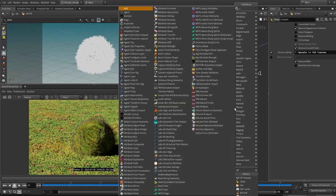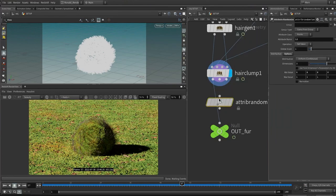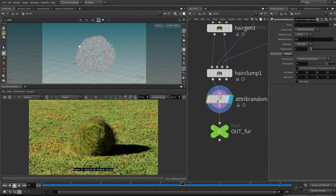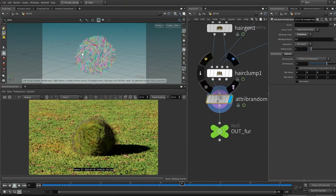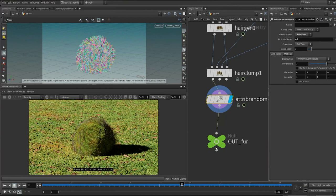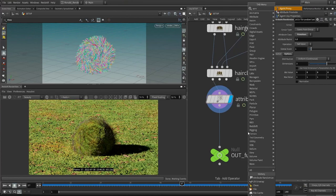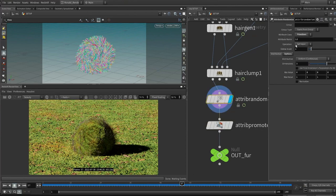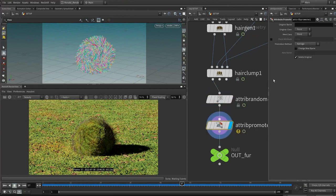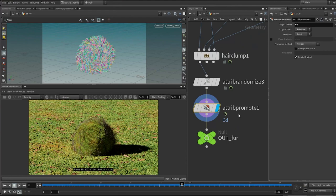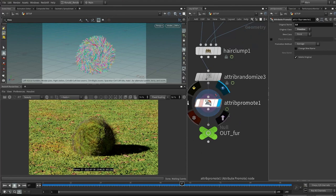Let's generate the color diffuse attribute. There's no CD attribute in the hair — we have a width attribute and tightness, but no color diffuse. Drop down an attribute randomize. You'll notice it randomizes every single point on the hair, which is not what we want. We want to randomize color based on each primitive strand.